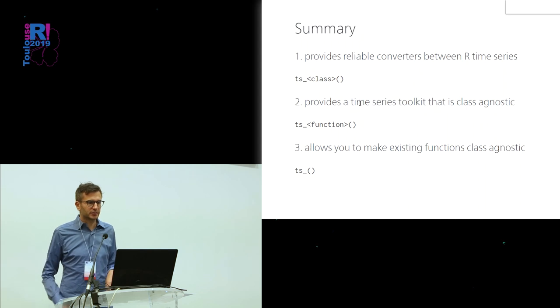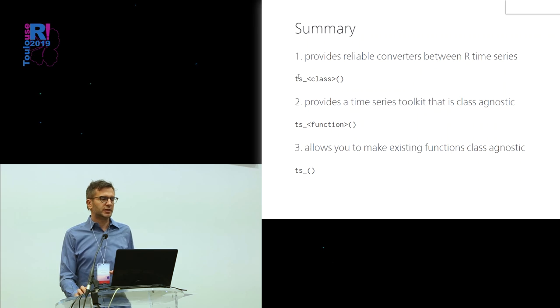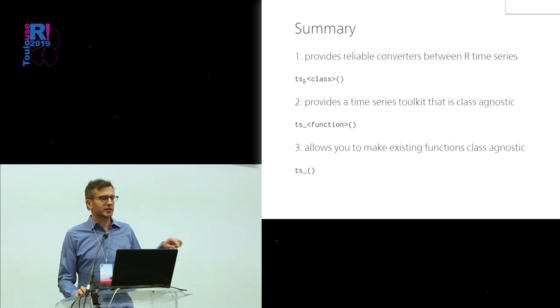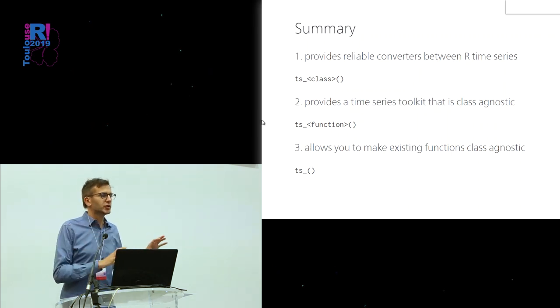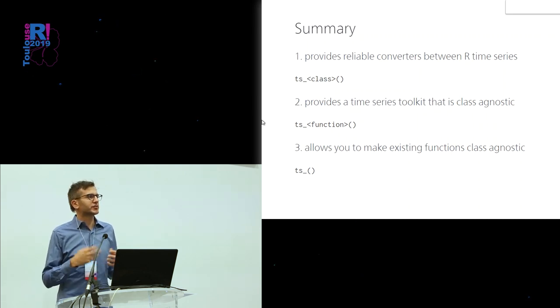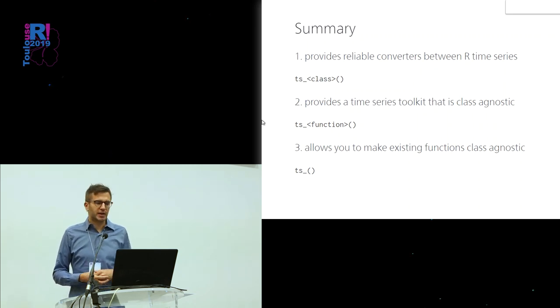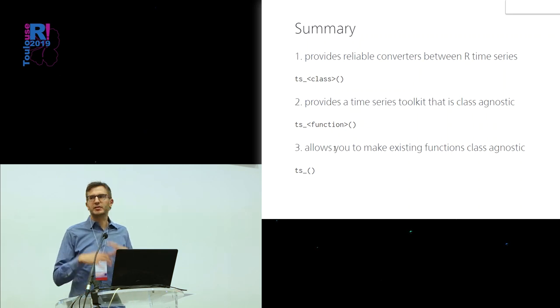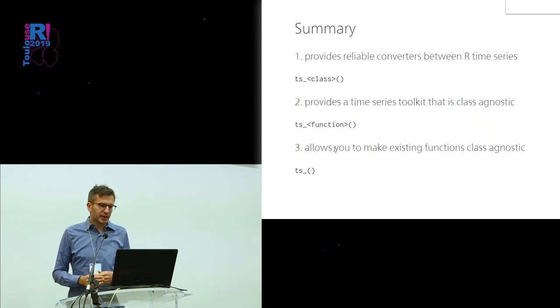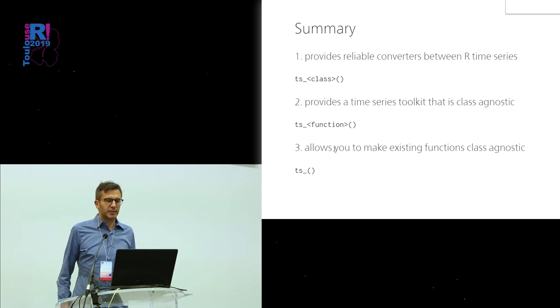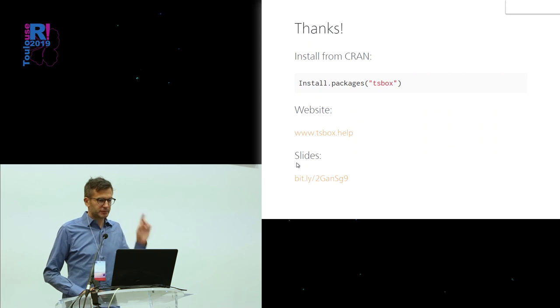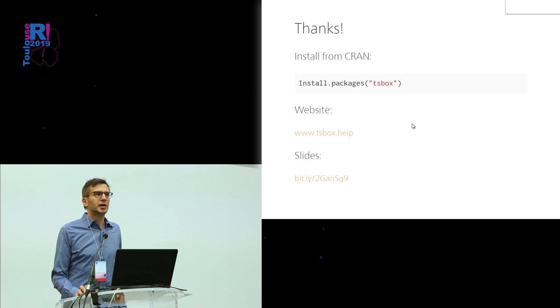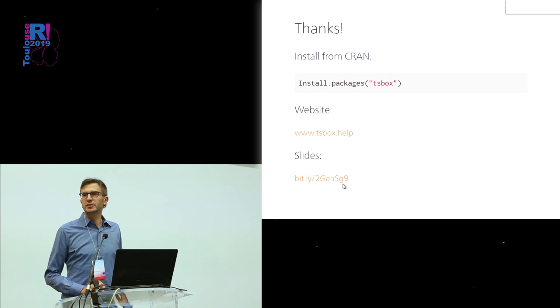So to sum up, what TSBox does is it provides reliable converters between R time series classes. This is done by functions that start with prefix TS underscore and then the class of the object you want to convert it to. Second, it provides a toolkit that's just the basic functions that you need when you work with time series all the time. They also start with TS underscore, but then you just have the name of their underlying function. The third thing is they make it easy to make existing functions class agnostic. TSBox is on CRAN, you can install it from there. There is a website TSBox dot help, which also has some vignettes and stuff, and the slides are here. Thank you.